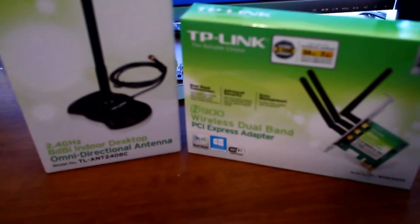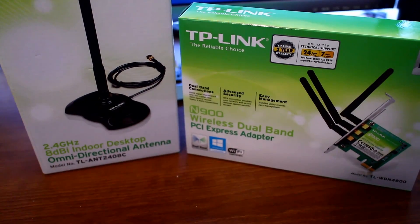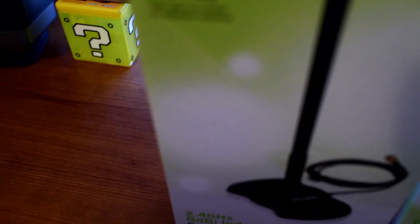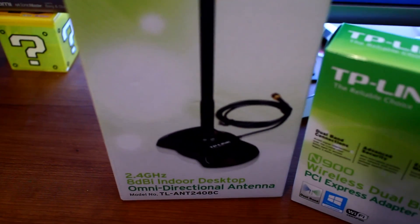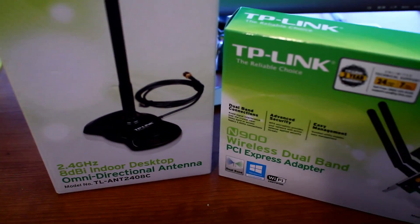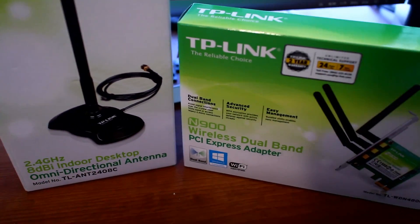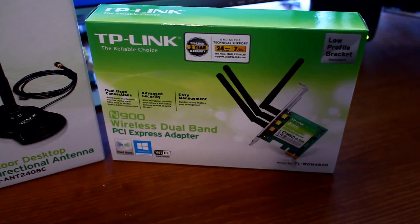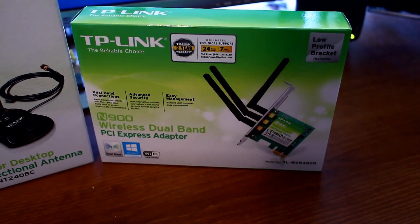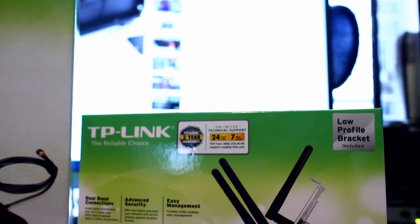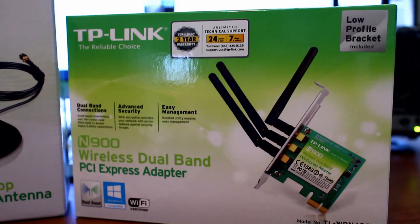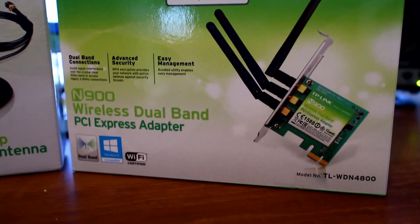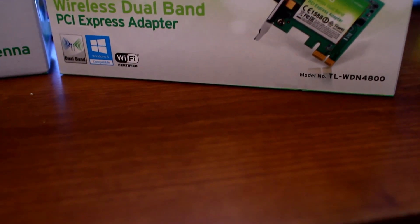And I'm going to find out using a TP-Link N900 wireless dual-band adapter, an indoor desktop omnidirectional antenna, and I actually have a second large antenna as well for the card itself. So we're going to use all those, do a couple tests, and see if the bigger antennas and the extension antenna can give me a better signal than just using the three small antennas that it comes with.